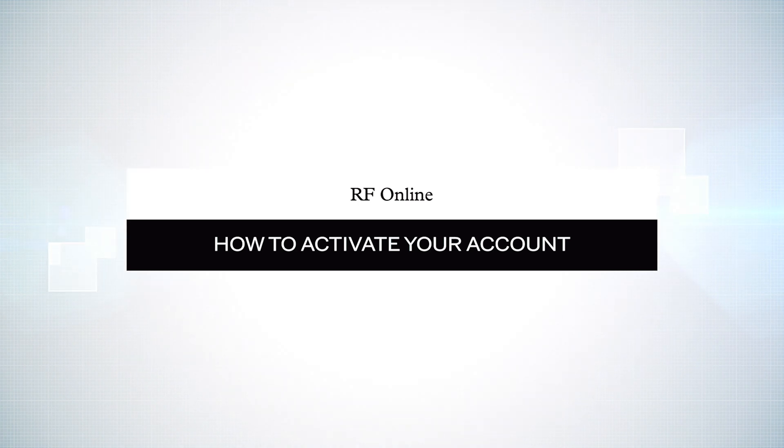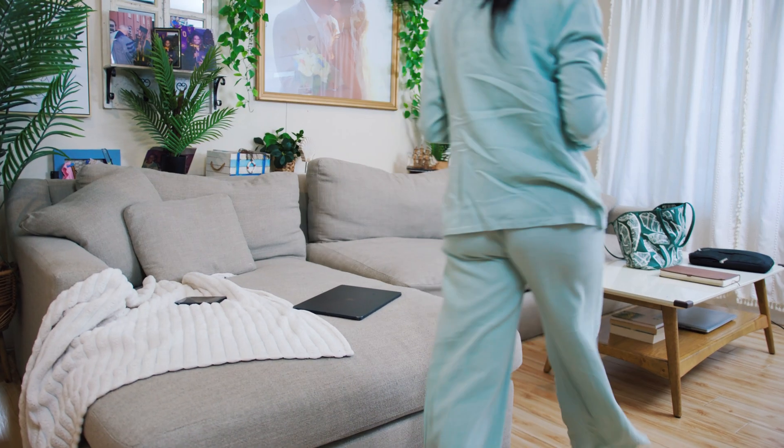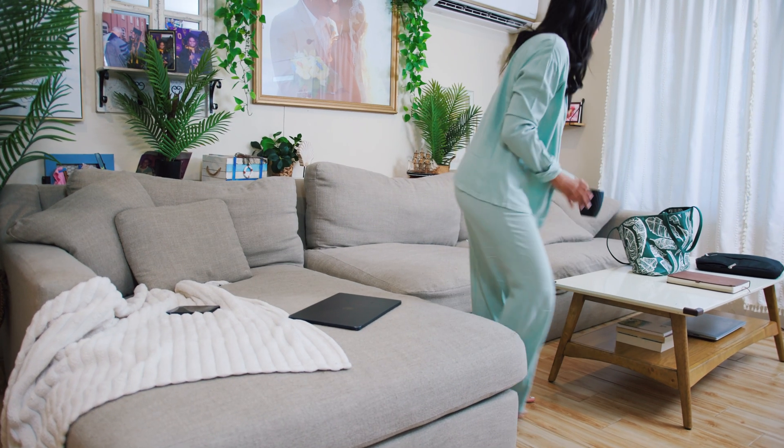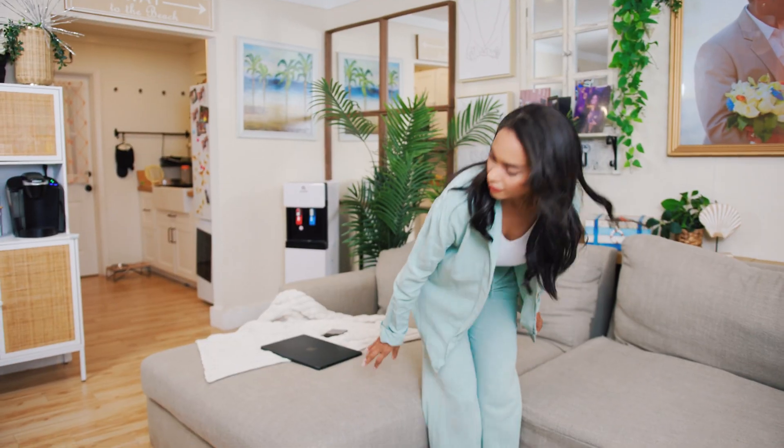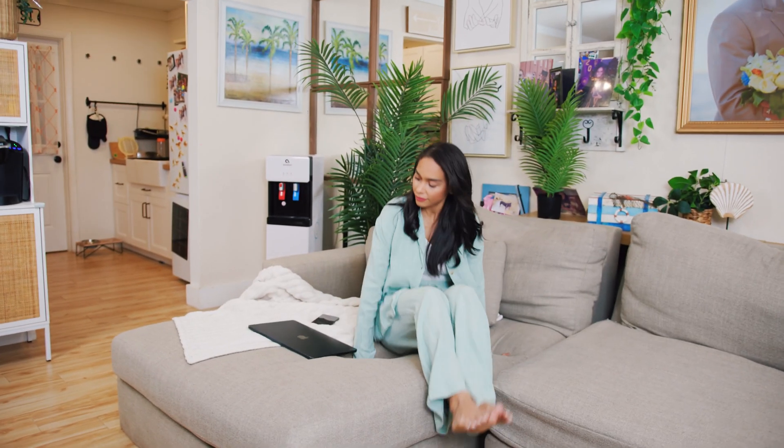Welcome to RF Online, your e-banking portal. To access the portal, you first have to activate your e-banking account.